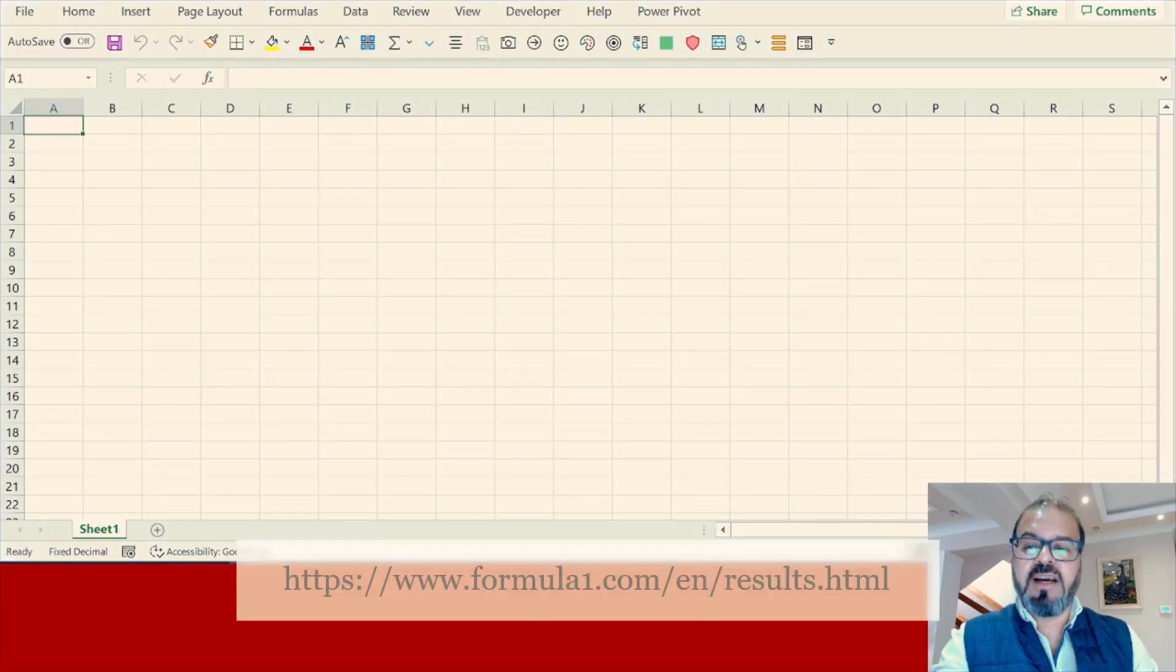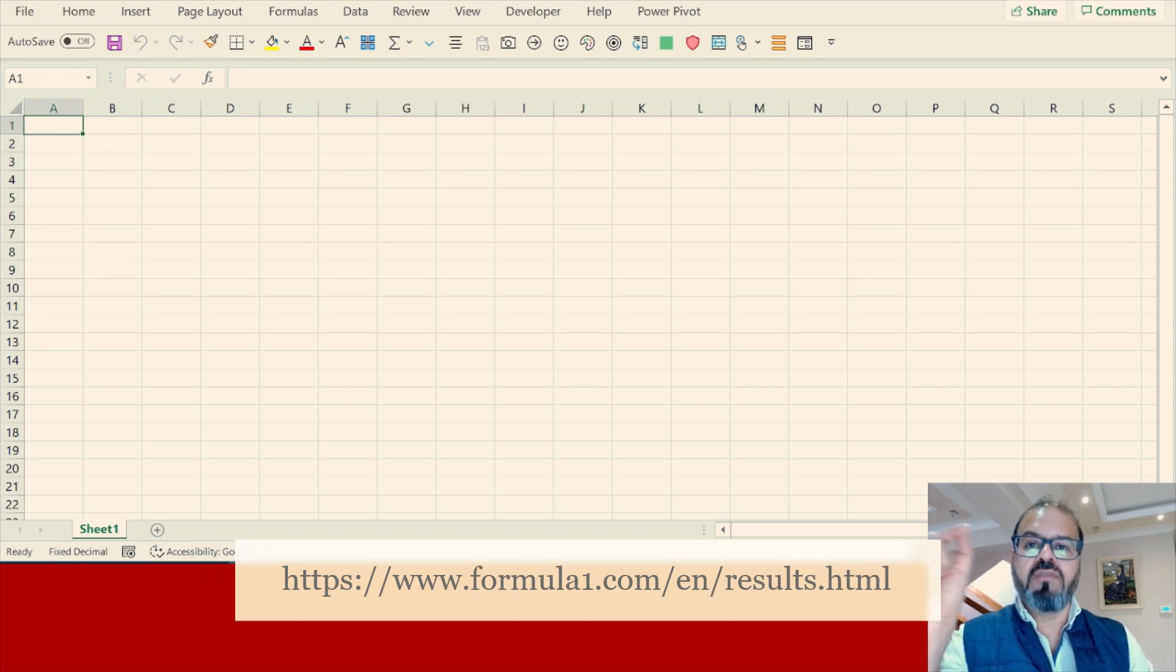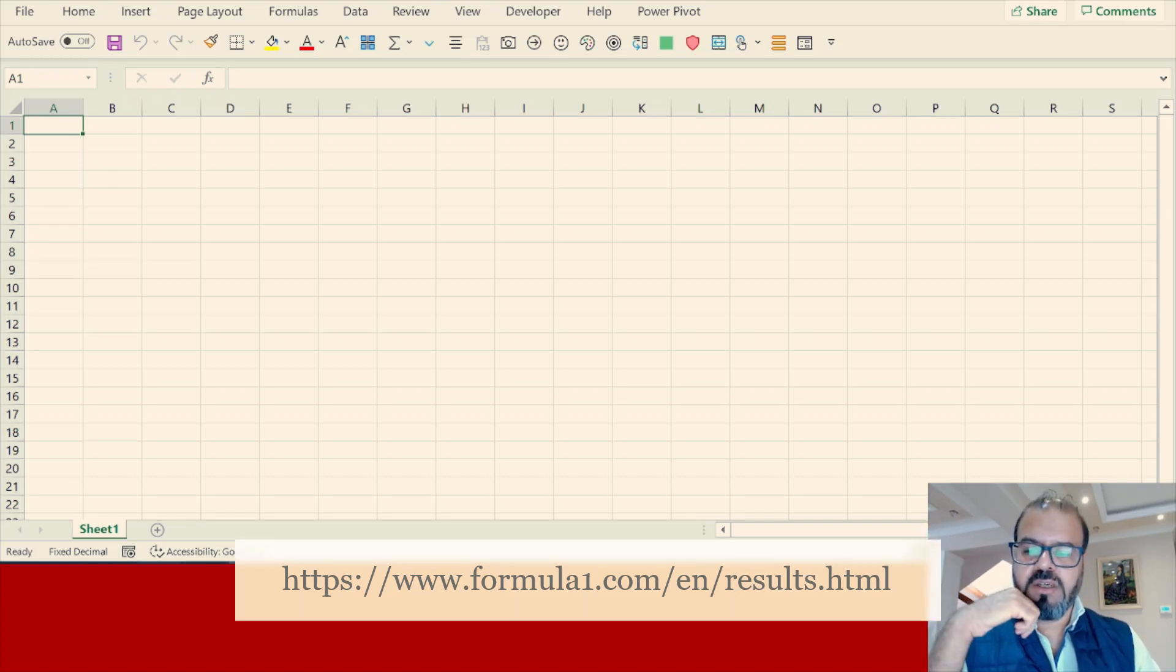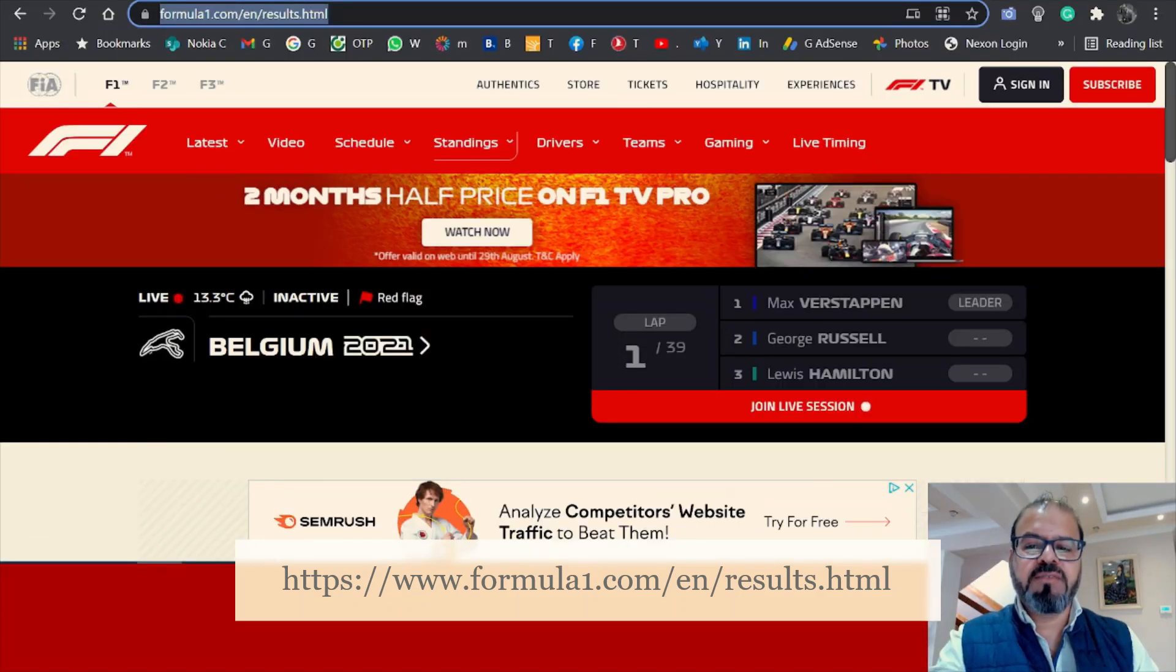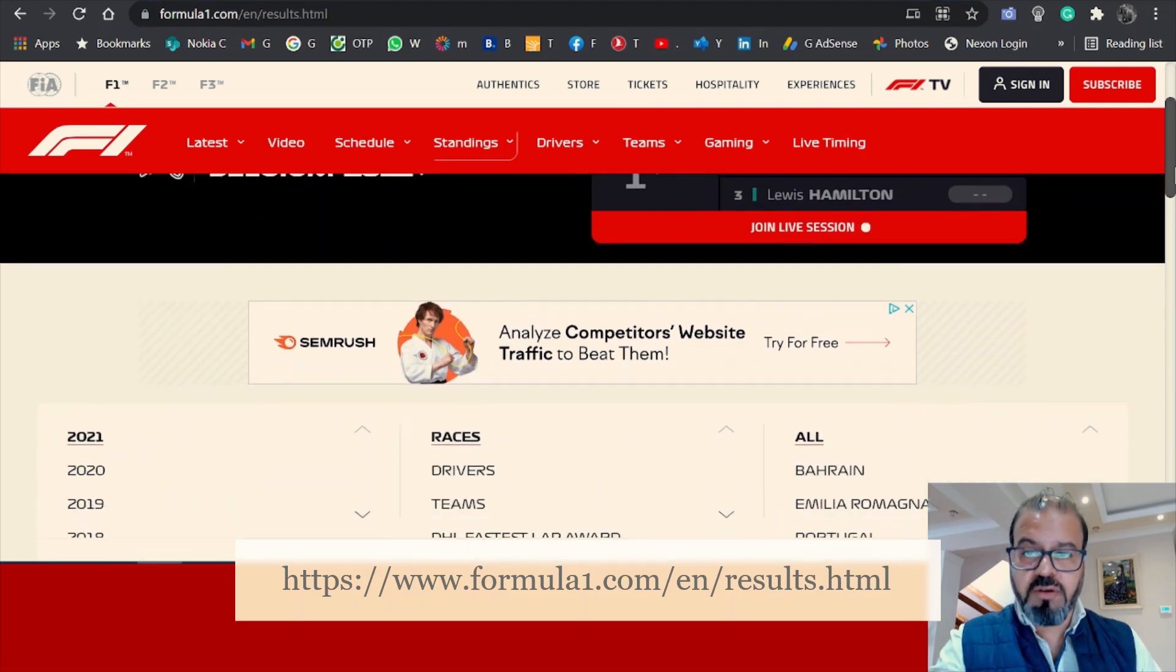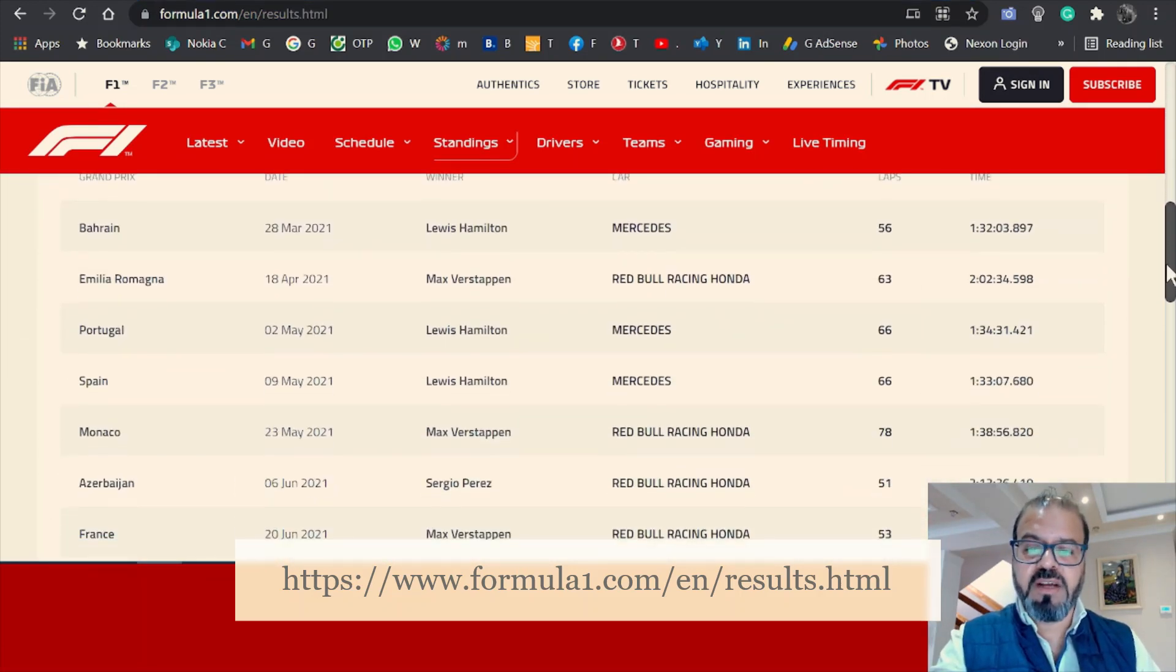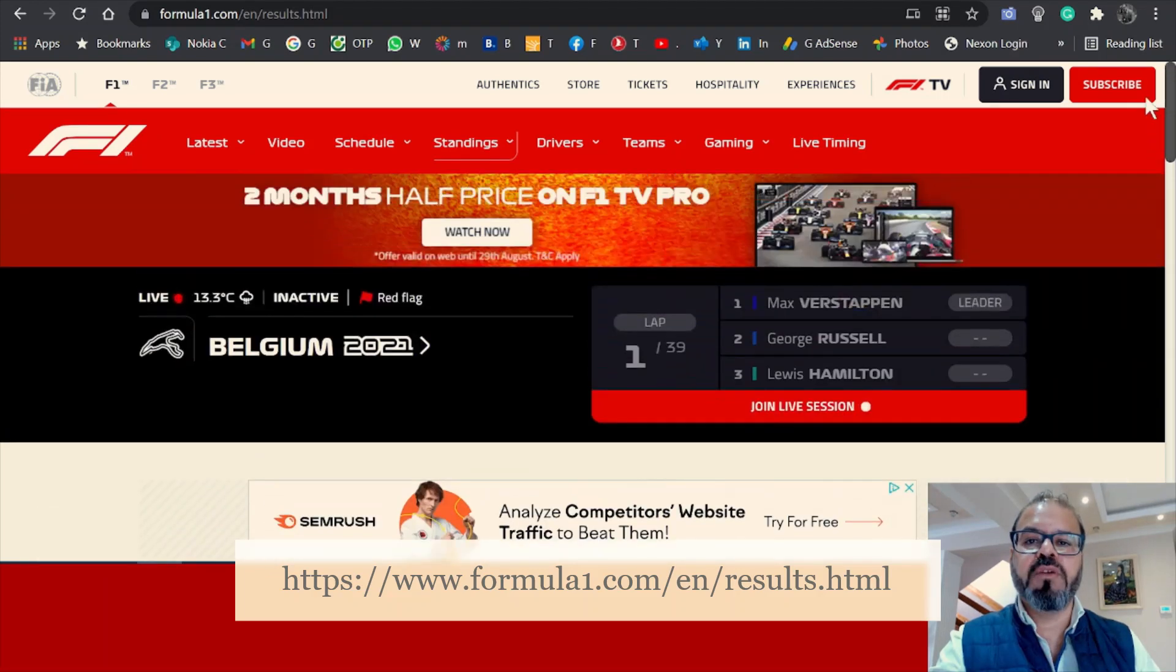As you can see, I have an empty spreadsheet. For the spreadsheet we always need a connection. This time we will use a web connection. We have this Formula One website - all of you I'm sure are aware of this. We have results over here. We need to pull them in.